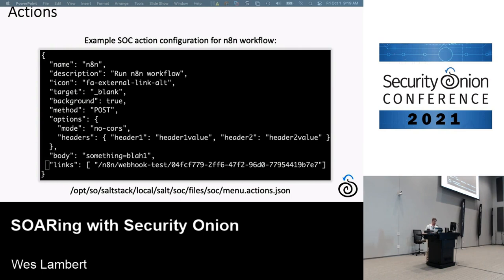Here's an example of a SOC action configuration for N8N. If you have N8N set up with a webhook listening, you can use this. At the bottom there's a links section pointing to the server — since I have this set up on the same instance as Security Onion, SOC knows to route to itself, then to N8N, and hit that webhook test URL. You can format the body with specific event fields and have the downstream application parse that however you wish.